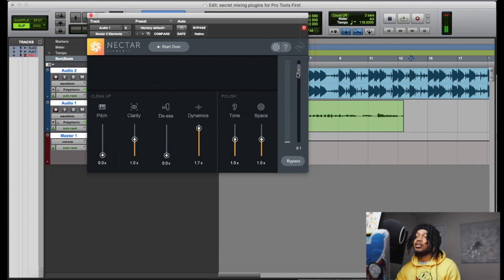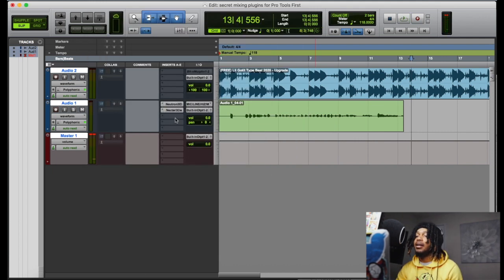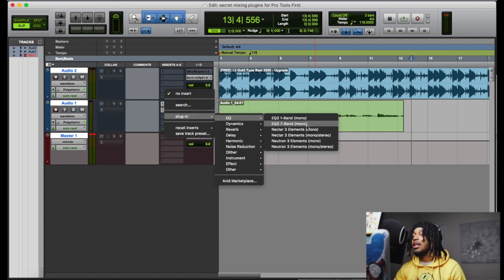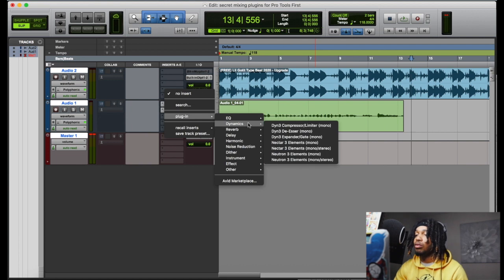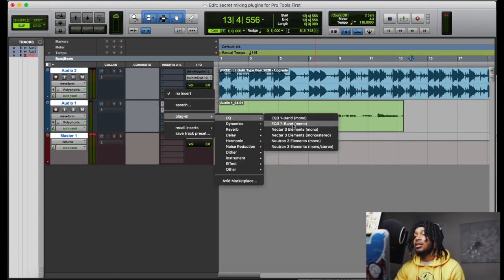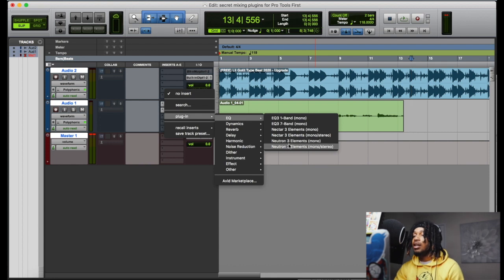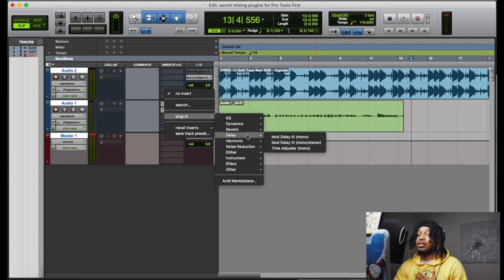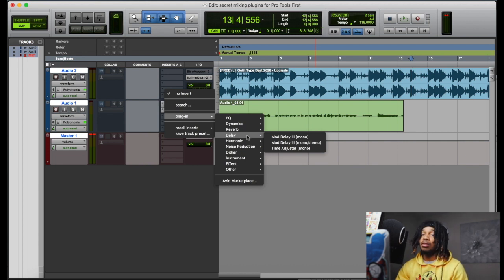You just gotta look at it as being able to access this to help your mixing out. I know it sucks sometimes because you can't afford the full Pro Tools and then you have to buy plugins that you expect to use in Pro Tools First and you can't. Well, these are the plugins that I've found so far. If I find more, I'll update and make a new video.